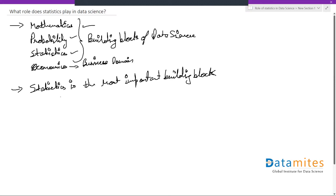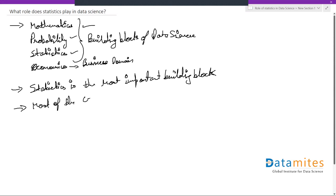How do we say statistics is more important? Because most of the concepts in data science are based on statistics.